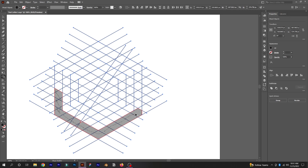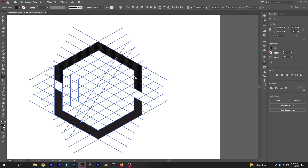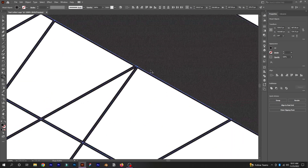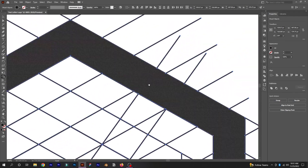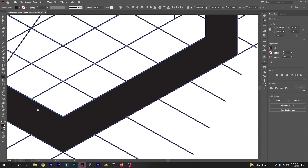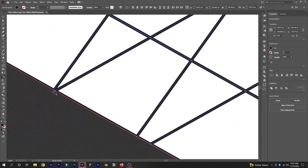Continue clicking and dragging with the Shape Builder tool to build out the complete letter shape.